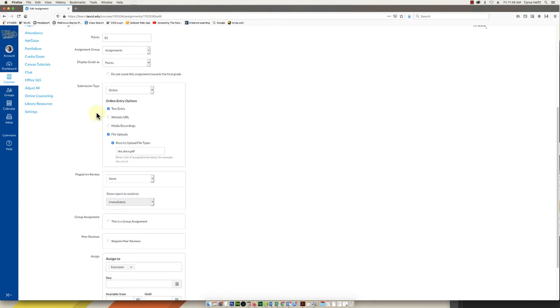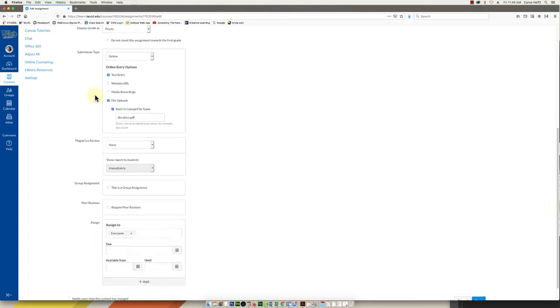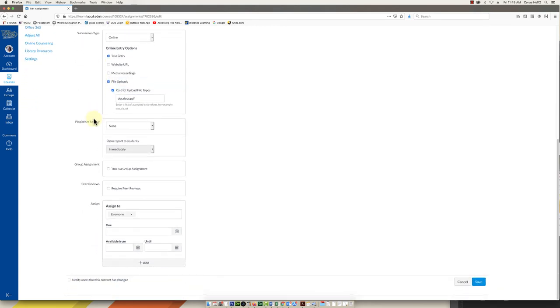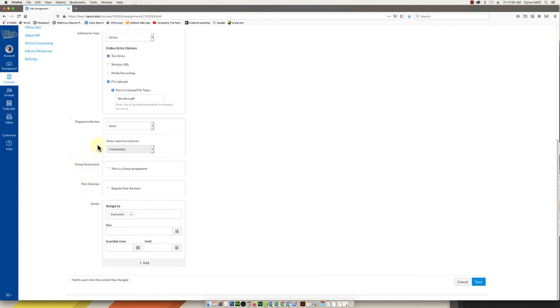You have some other options here. Plagiarism review, I won't get into that but that's an option. If you want you can select Unicheck and that'll run the papers through a plagiarism checker. Again that's a bell and a whistle and what we're focused on is keeping it simple, so I'm not going to put that plagiarism review on right now.